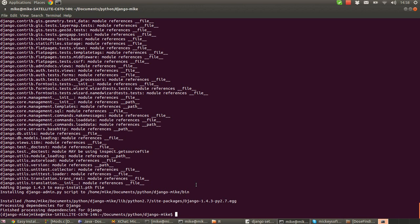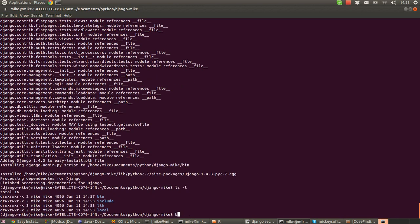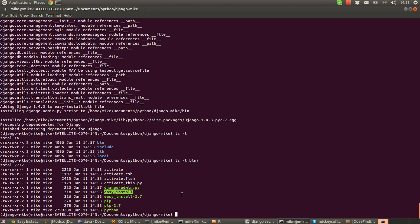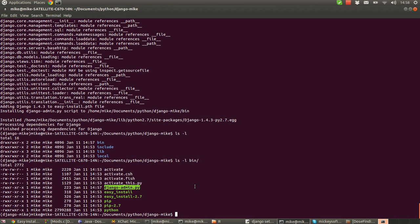Now, if we look in this folder again. We've got bin in the bin folder. If we have a look in the bin folder. We have our activate script. Which is what we use to activate the virtual environment. We have our easy install script and pip and our python executable. But we also have this new one called django-admin. And that's the main script that we use to install a working Django project.